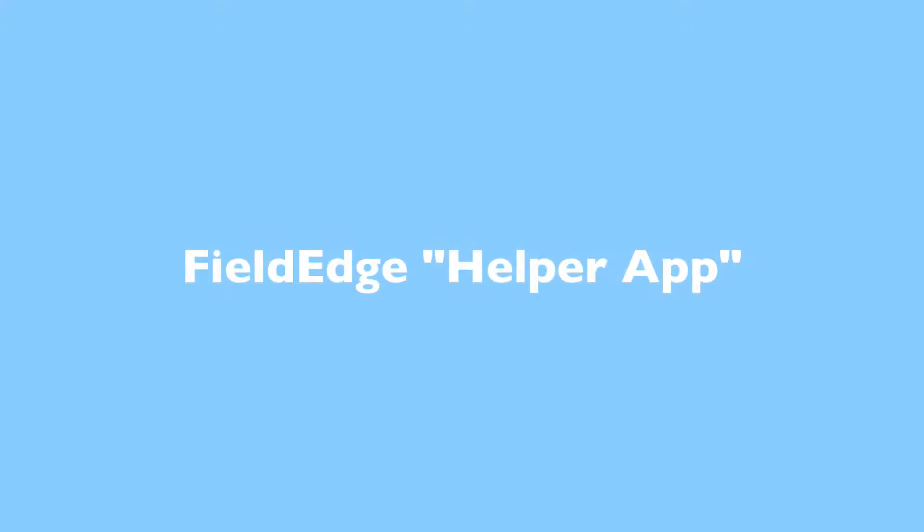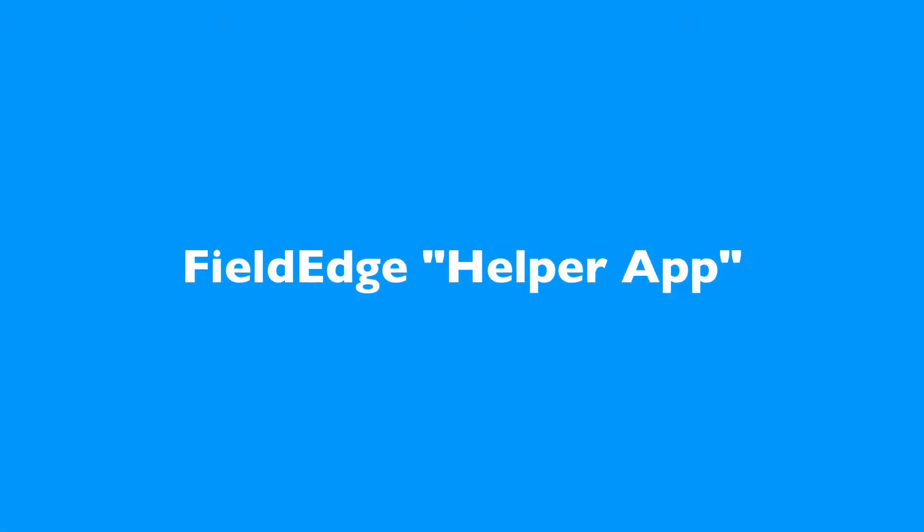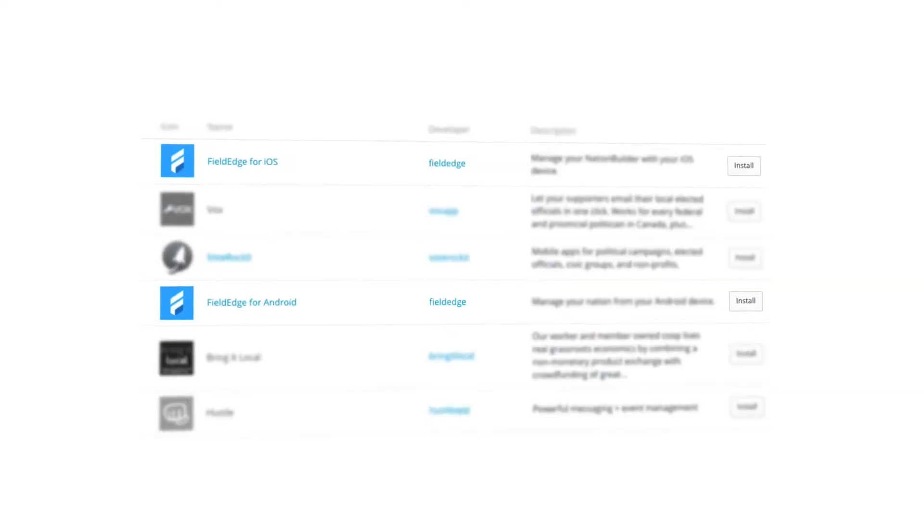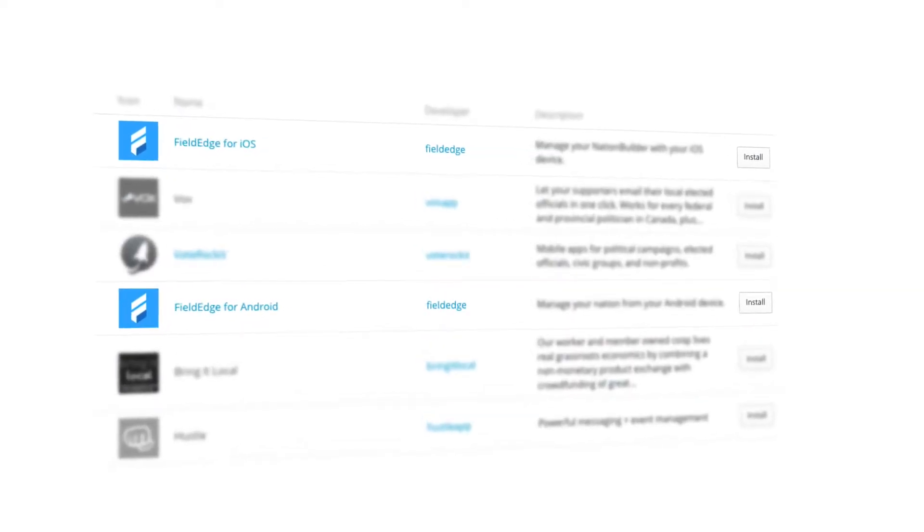In order for FieldEdge to connect with your Nation, the FieldEdge Helper app needs to be installed onto your Nation. This is a one-time installation.